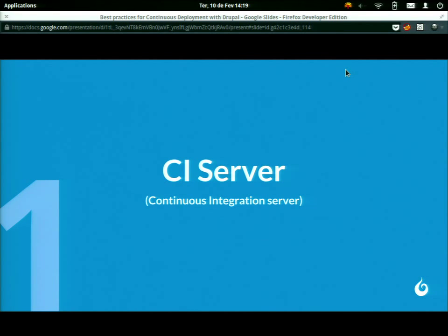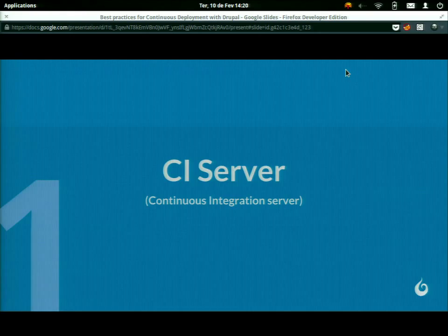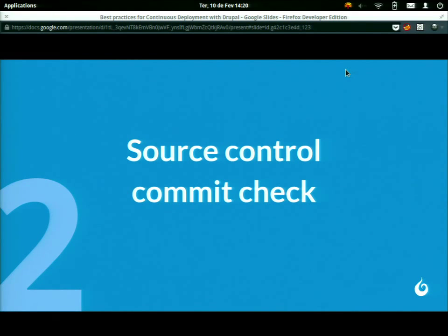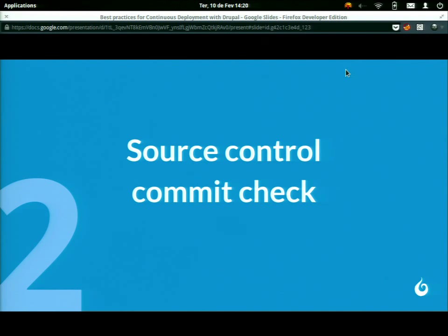There are plugins, services, and software you can use to have a central place where you control the entire workflow in order to deliver to the client. The second step is the source control commit check — making sure that everything you're delivering, meaning the code you commit to the repository, is checked to see that it has no errors, implementation problems, or issues that should not go into production.